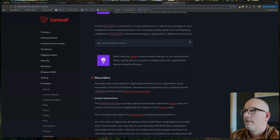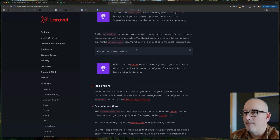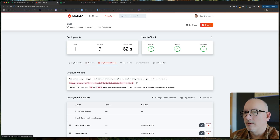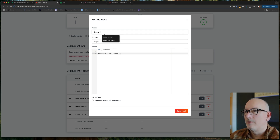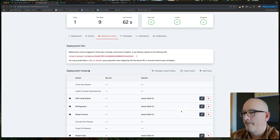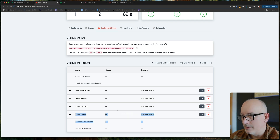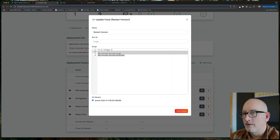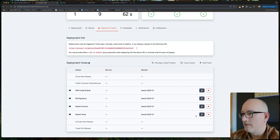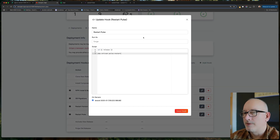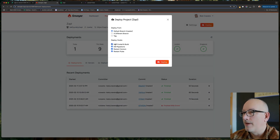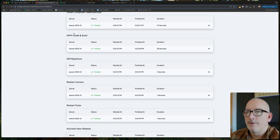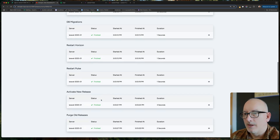Back to the docs: here is the `pulse:restart` command I need to run whenever I deploy something new. In Envoyer, I'll add a new deployment hook — just run `php artisan pulse:restart`, select the server, and drag it up so it runs right after the `horizon:restart` hook. After verifying the syntax, I deploy one more time even with no code changes just to confirm the deployment hook works. The deployment completes and I can see it successfully restarted Laravel Pulse.